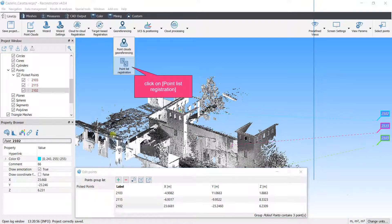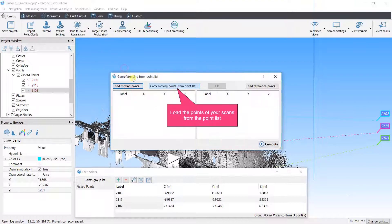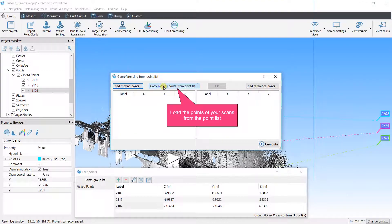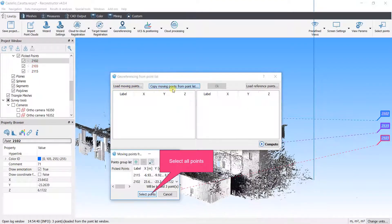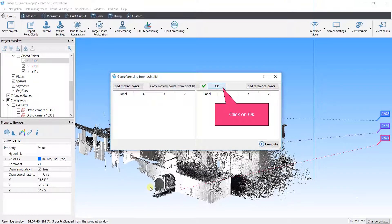Click on point list registration. Load the points of your scans from the point list. Select all points. Click on OK.